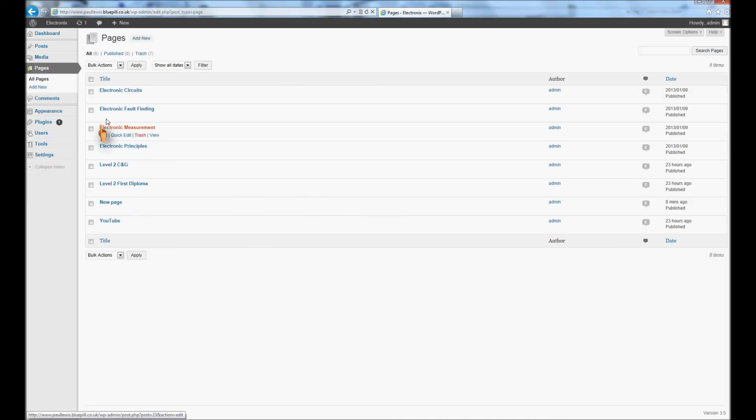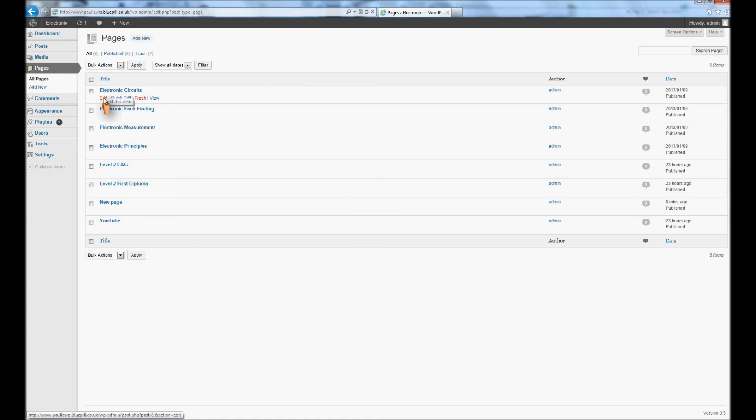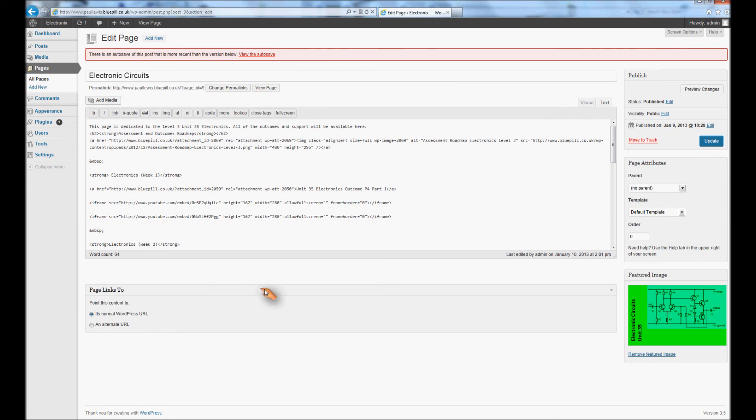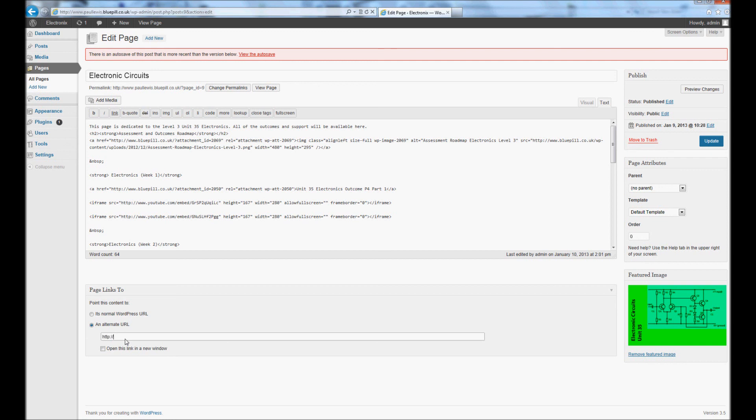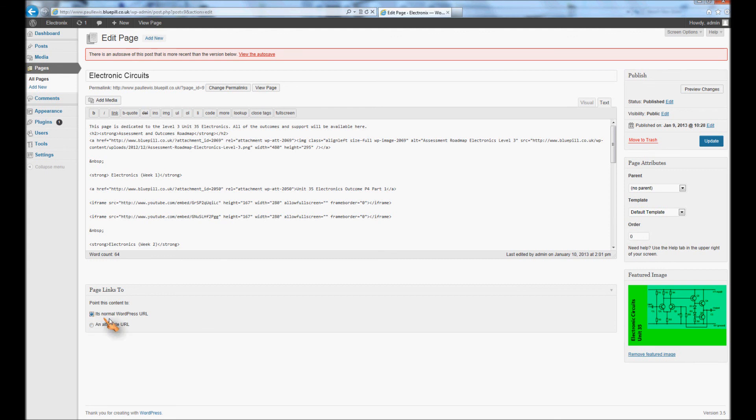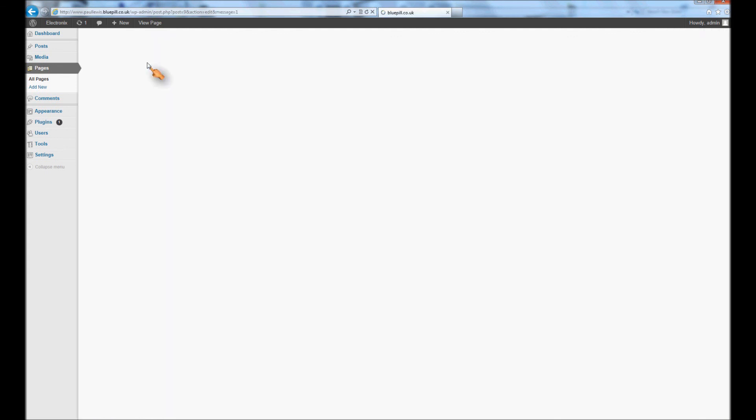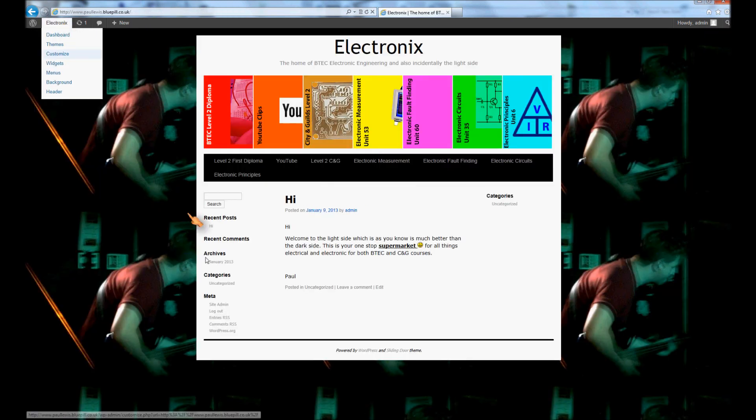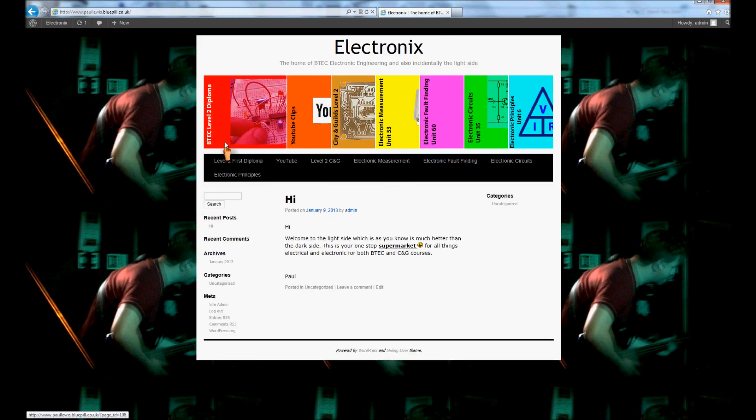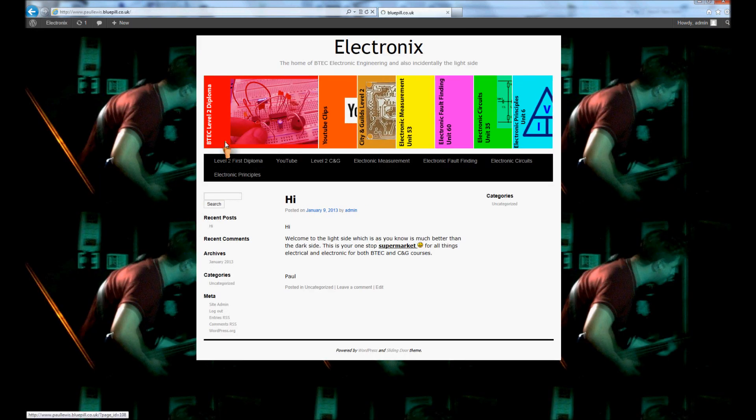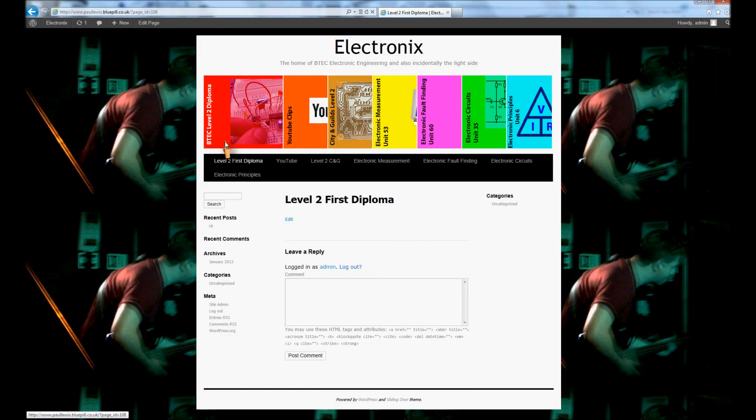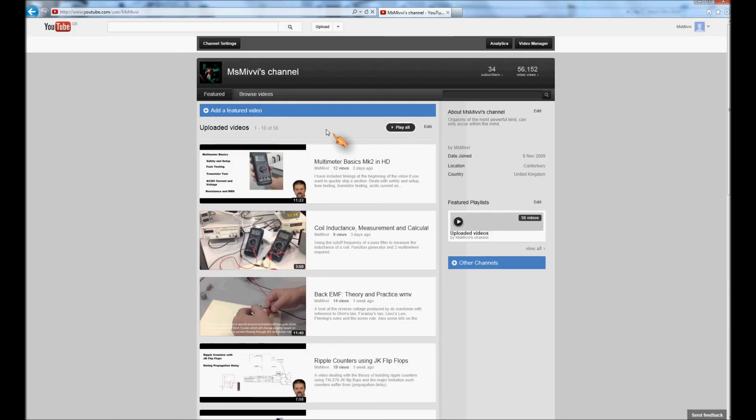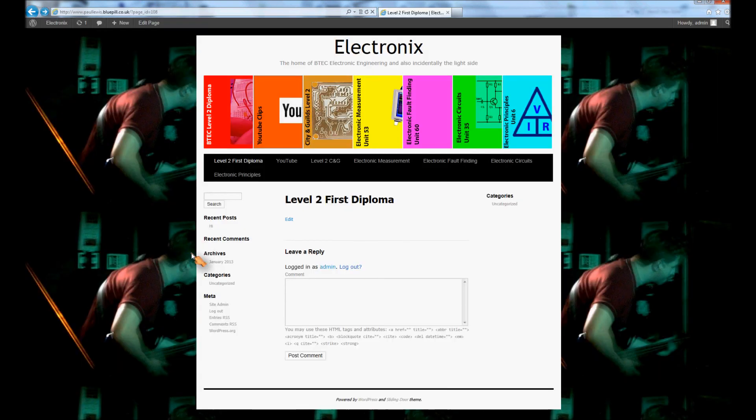If I wanted to link the electronic circuits one, I'd go to edit the page and here if I wanted an alternate URL, I'd click in there and I just type in the URL there and then update the page. But as it happens I don't want that, I want what I've already got so it's linked to the page.